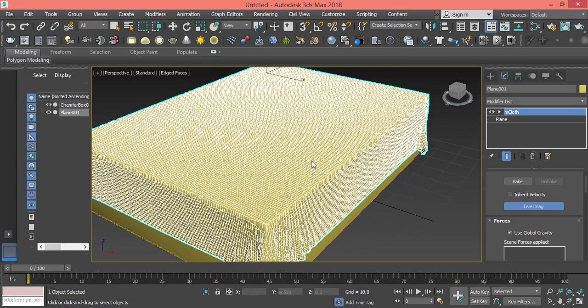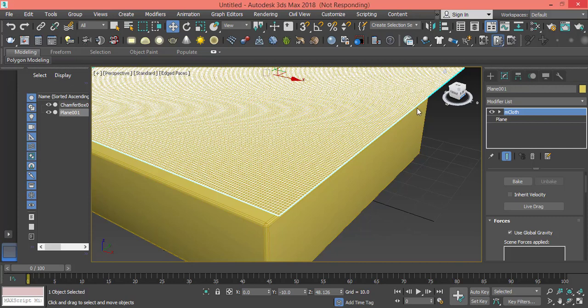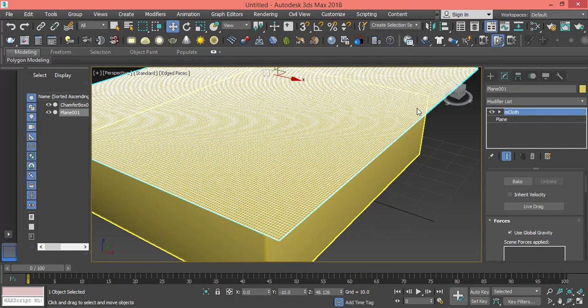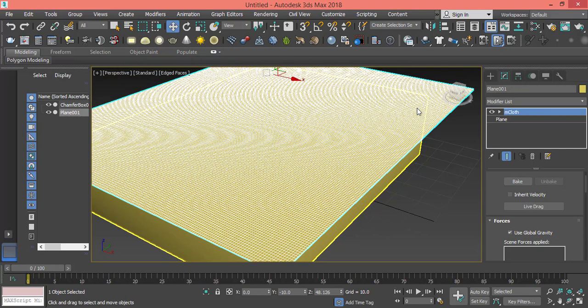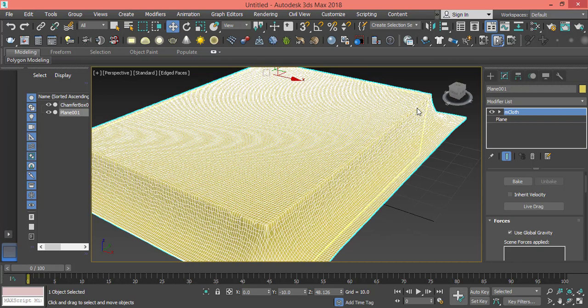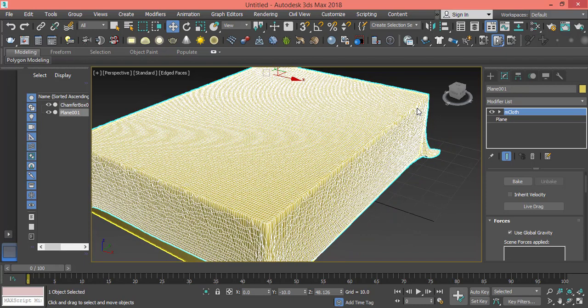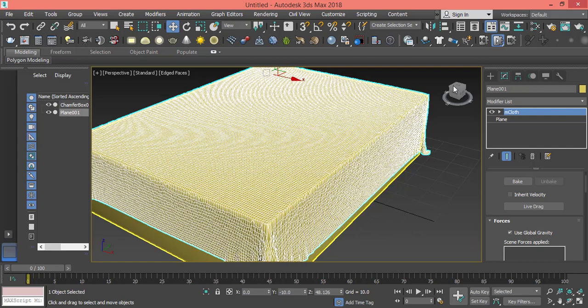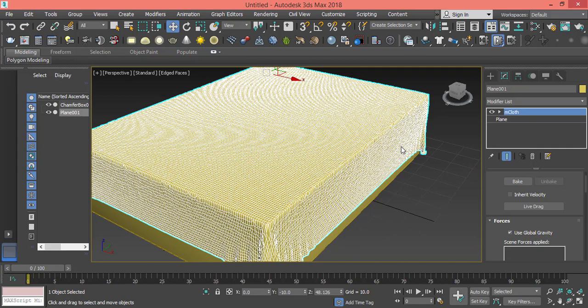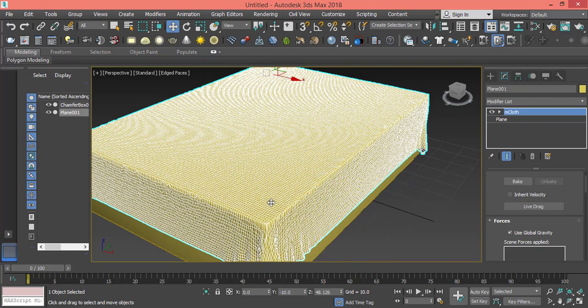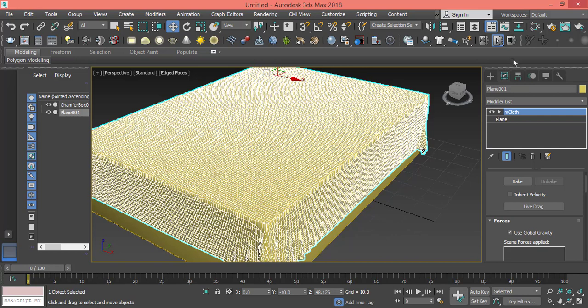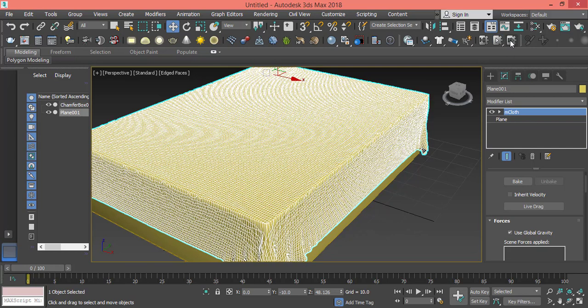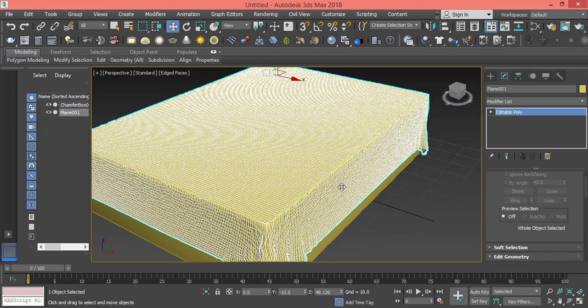I'm okay with this result, so I press on this button to stop the simulation. I like the curves in it, I like how relaxing it looks. Now I right-click, convert to editable poly. Now I have this sheet or mattress.